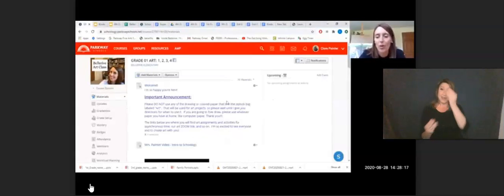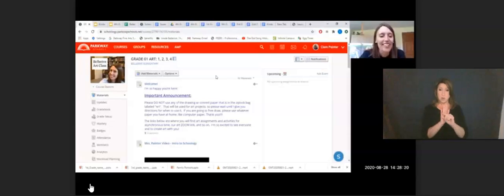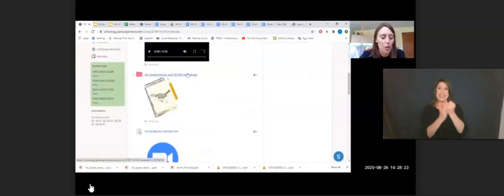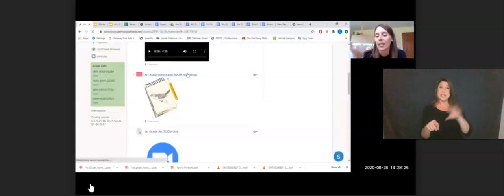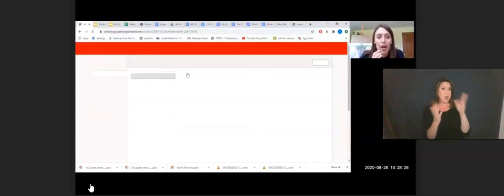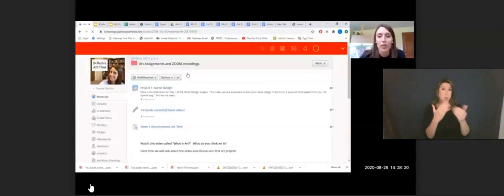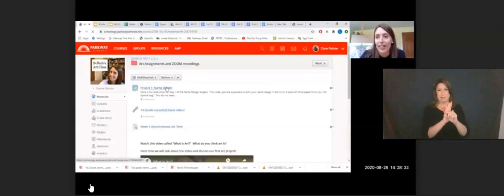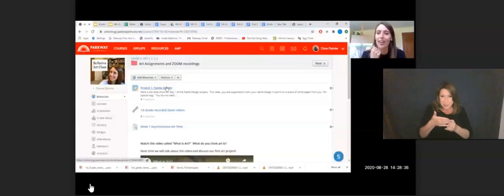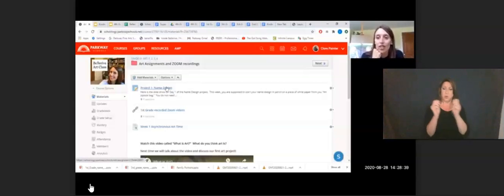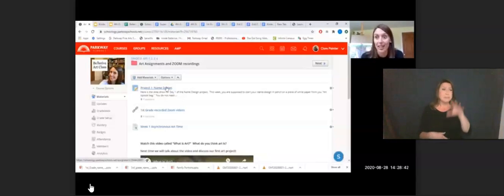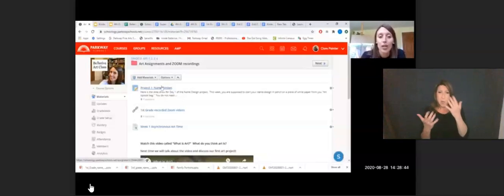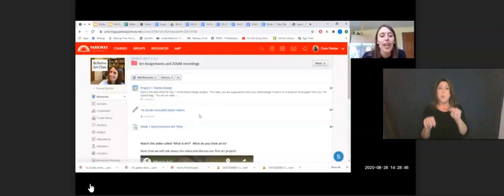You would go to your grade level and the art assignments and zoom recordings will have the slide show that we talked about. For first grade, we just started a name design. You'd be able to click on this and look at the slides, look at the artworks that we talked about. If your child missed art or if they want to see the artworks again, you can look at the slide show.